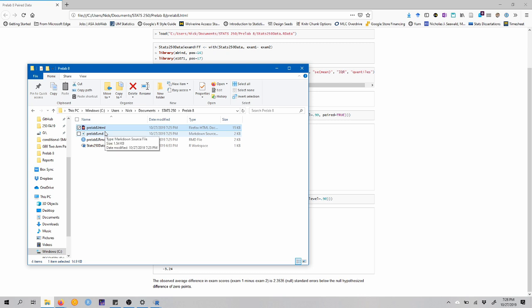And make sure that you're following the assignment on Canvas, not this tutorial video because this is not the assignment itself, just an example. Let us know if you have any questions. And we're looking forward to seeing you in lab this week. Bye.